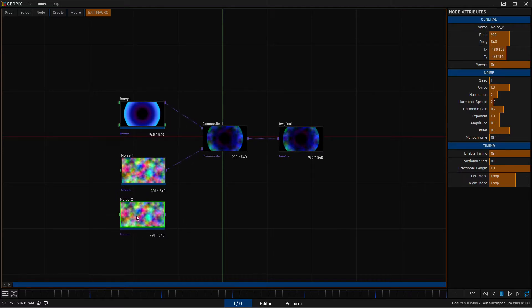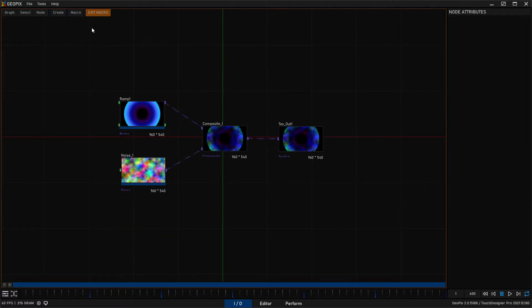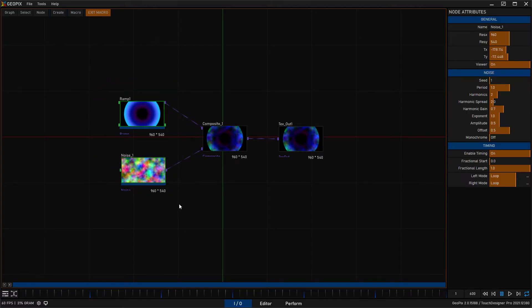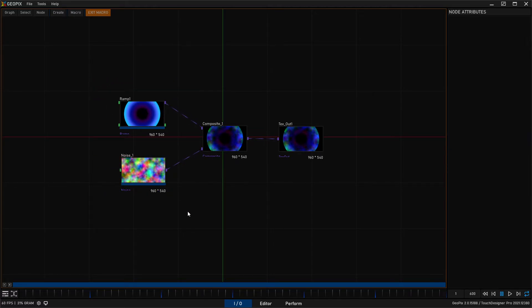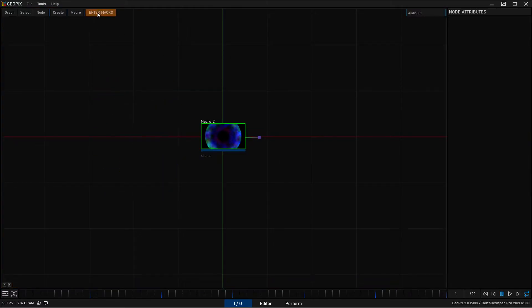So you can duplicate by hitting ctrl D. That's going to just pretty much copy a node and paste it right next to it. If you want to take a certain chunk of nodes and you want to put it inside a different macro, you can do that as well.